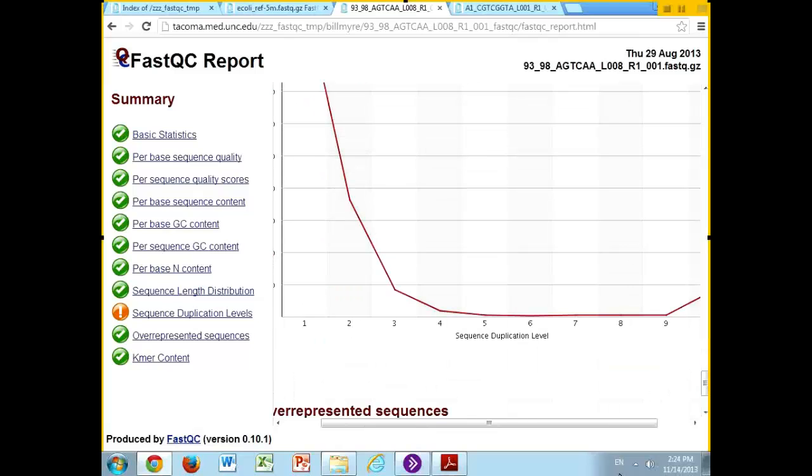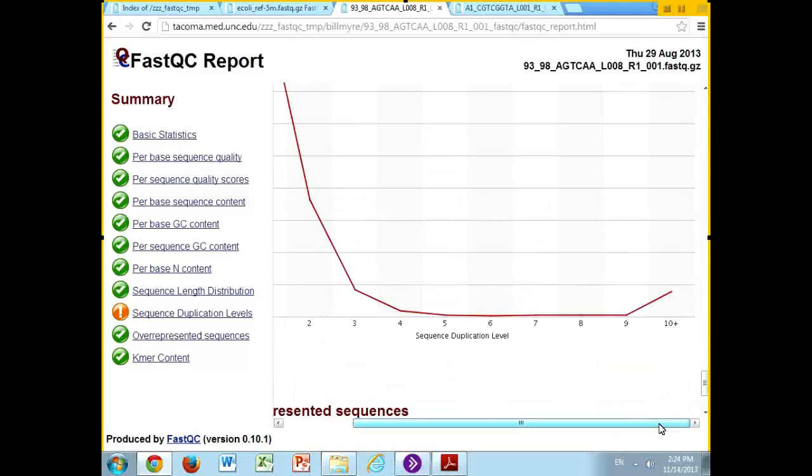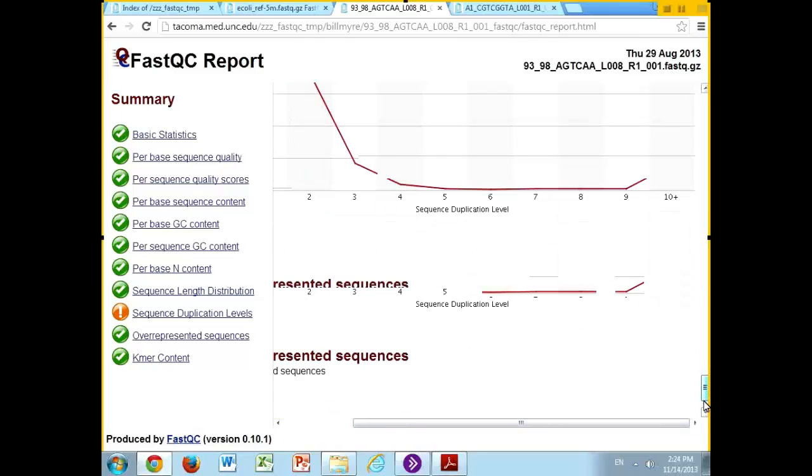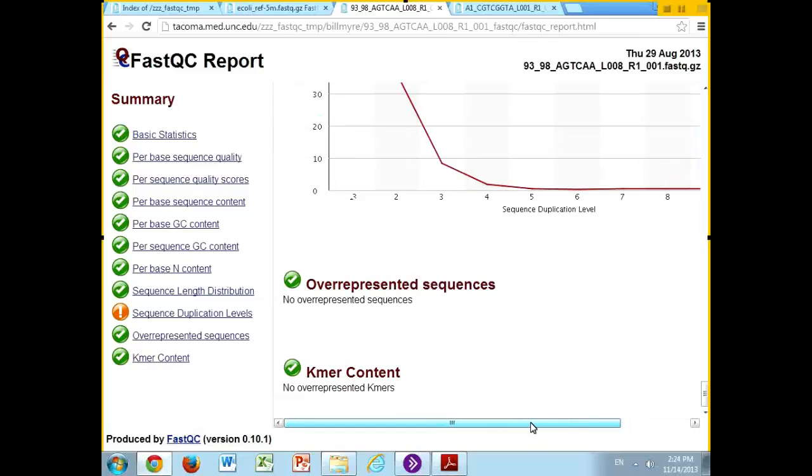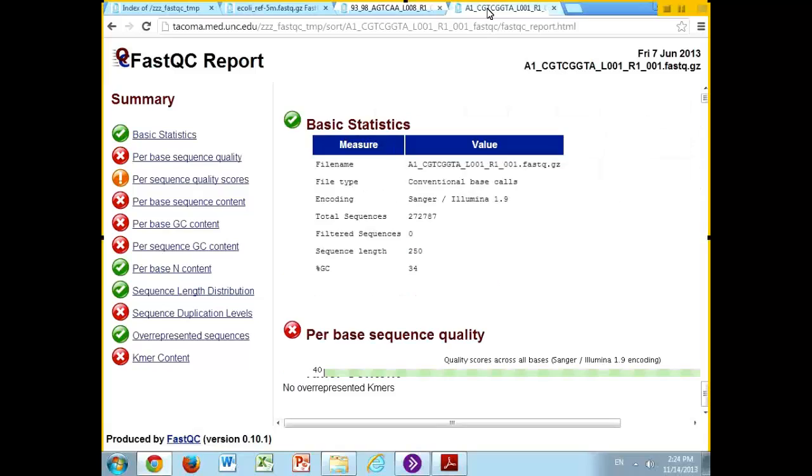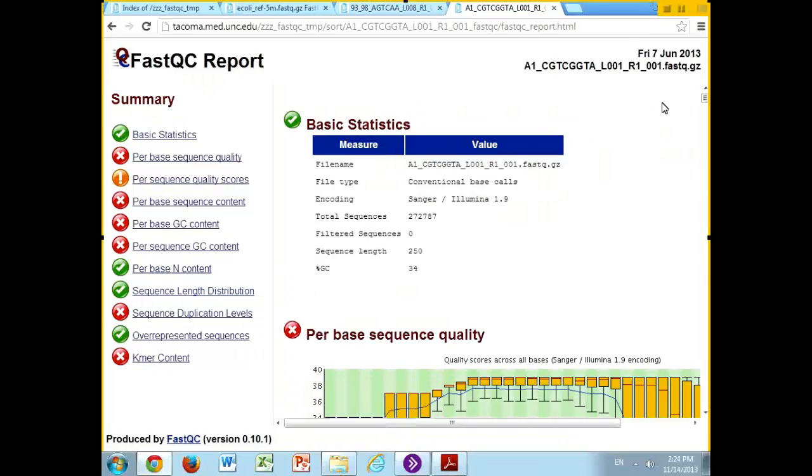N content is fine. Length is obvious. Here you can see in this case it did find a few samples that were repeated quite often.